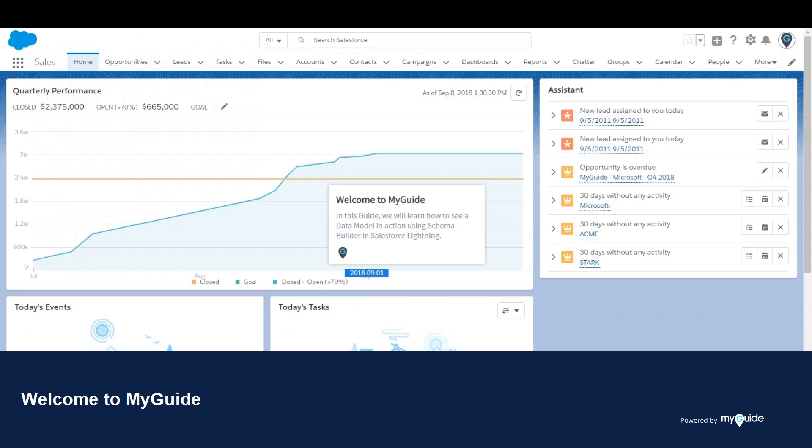Welcome to MyGuide. In this guide, we will learn how to see a data model in action using Schema Builder and Salesforce Lightning.